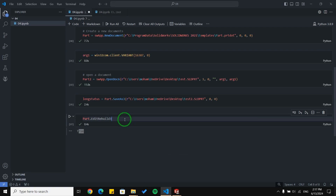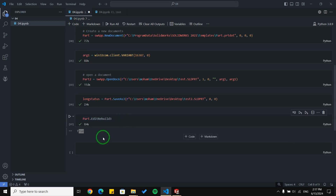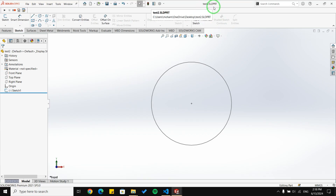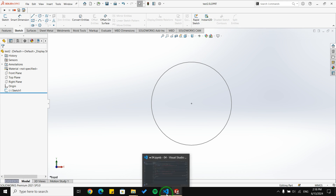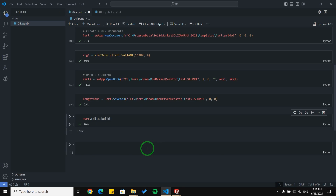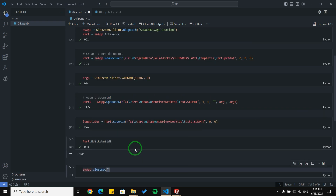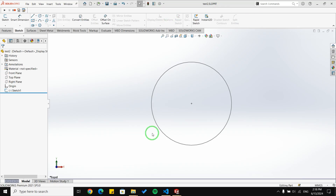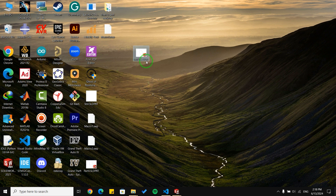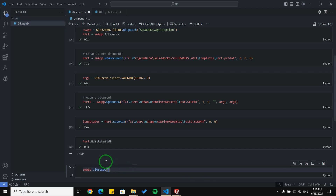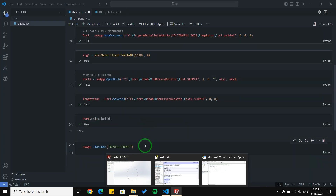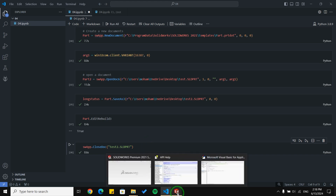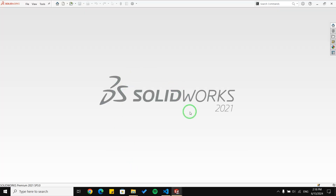Now I'm going to talk about closing a specific document and closing all documents. I have an open document 'test2.sldprt' and I want to close it. We have a function called CloseDoc — I'll use it with the name of the document to close, just copying it from here and pasting it. You can see the document is open, and with running this line of code it is now gone and SolidWorks closed it.